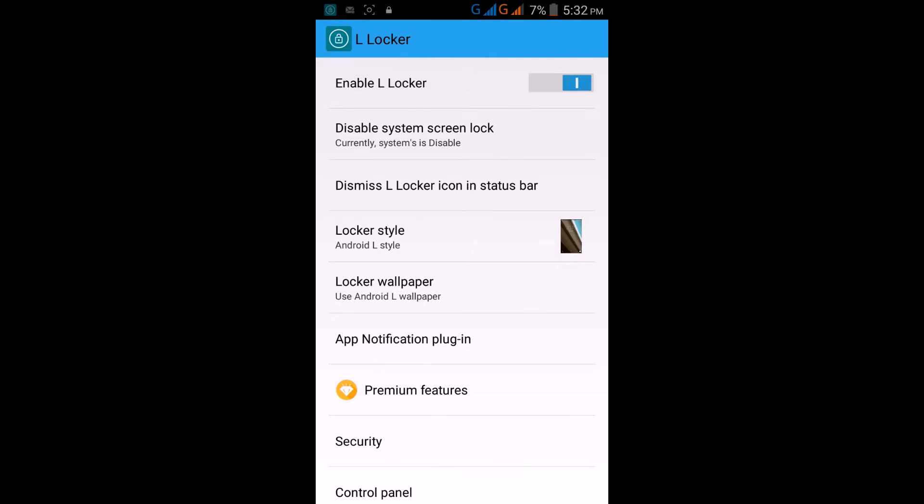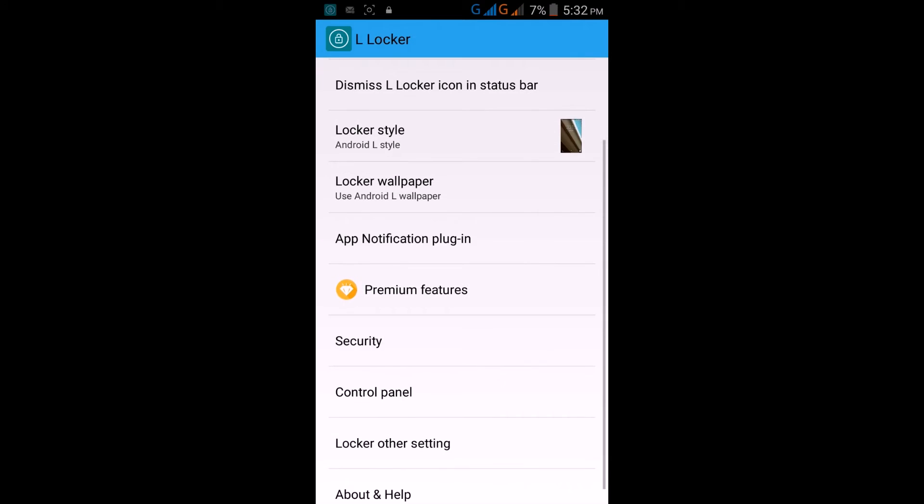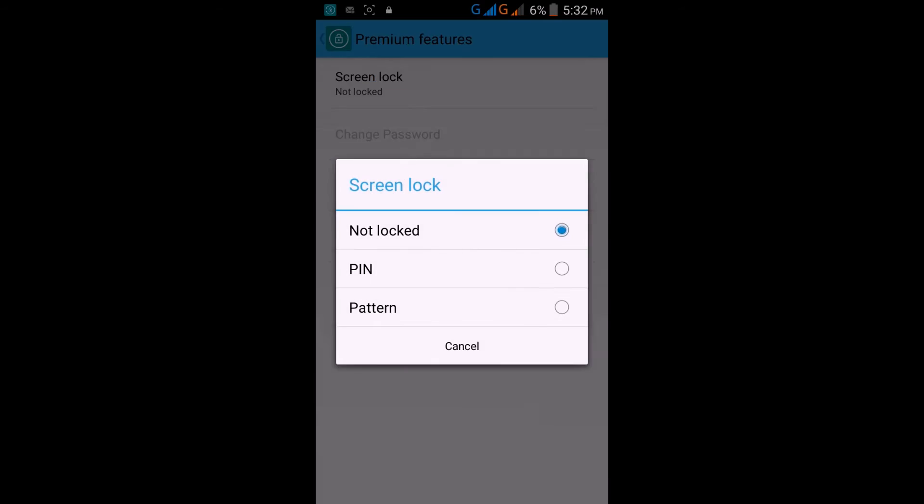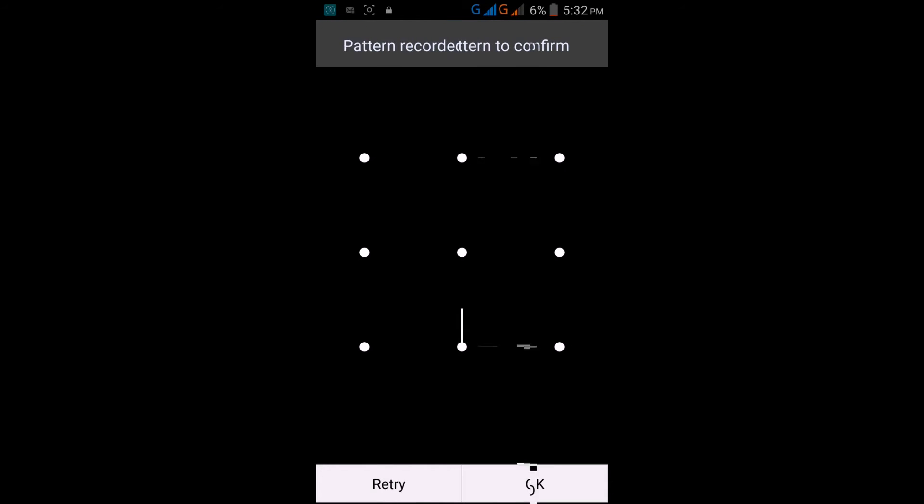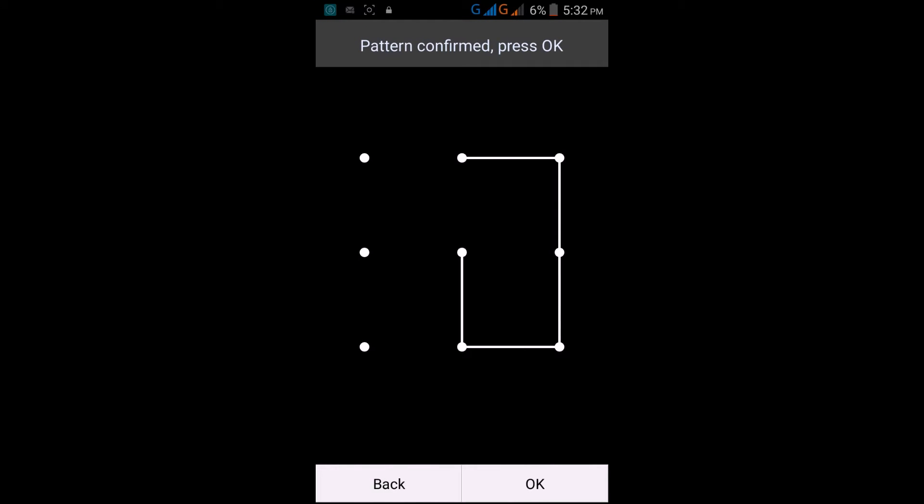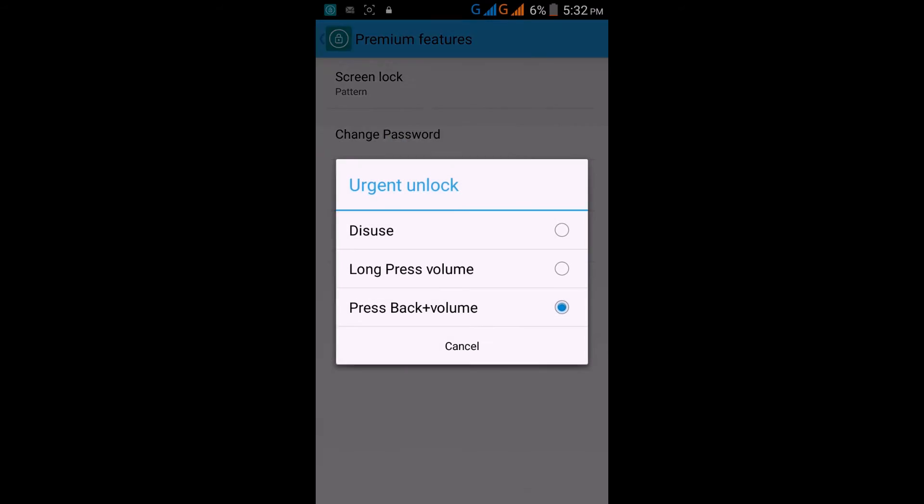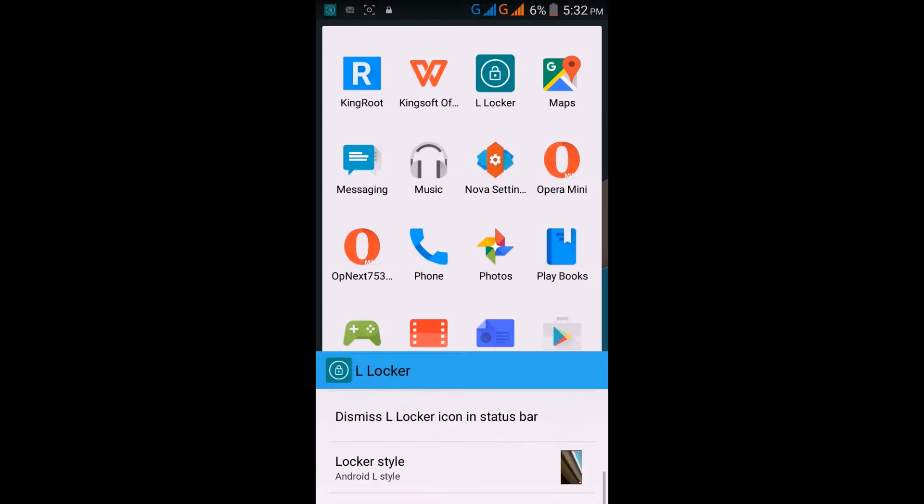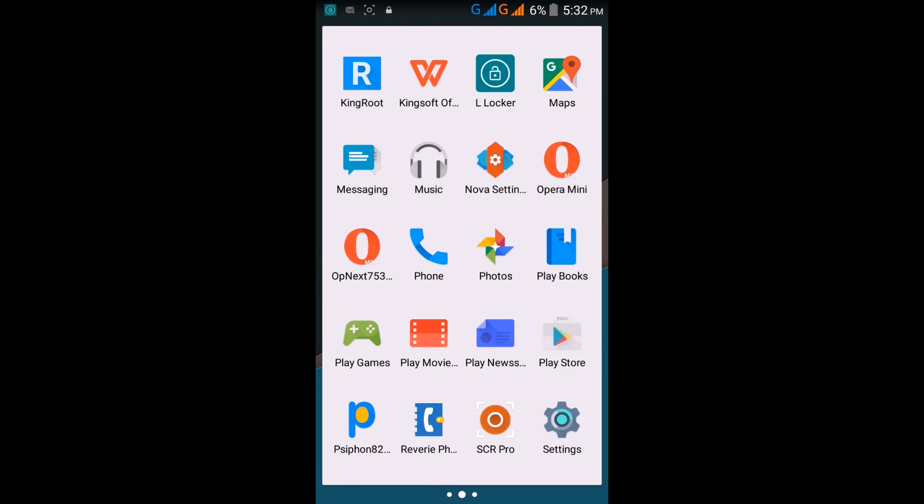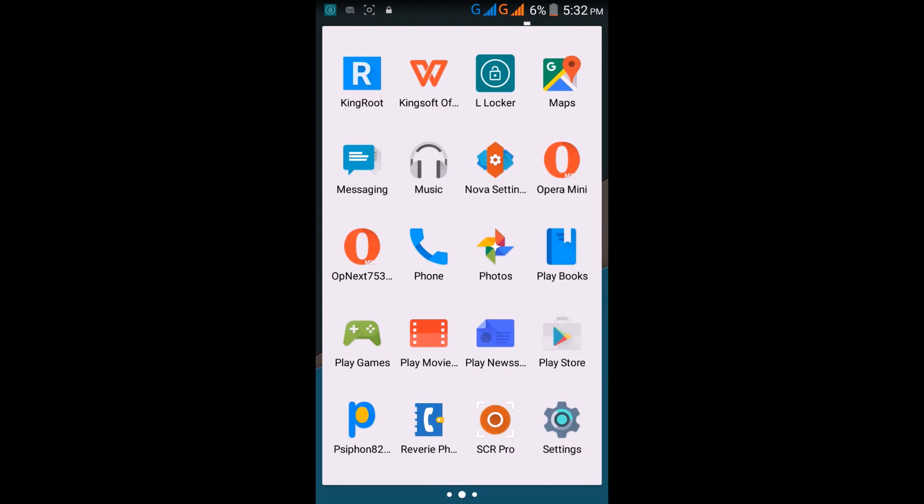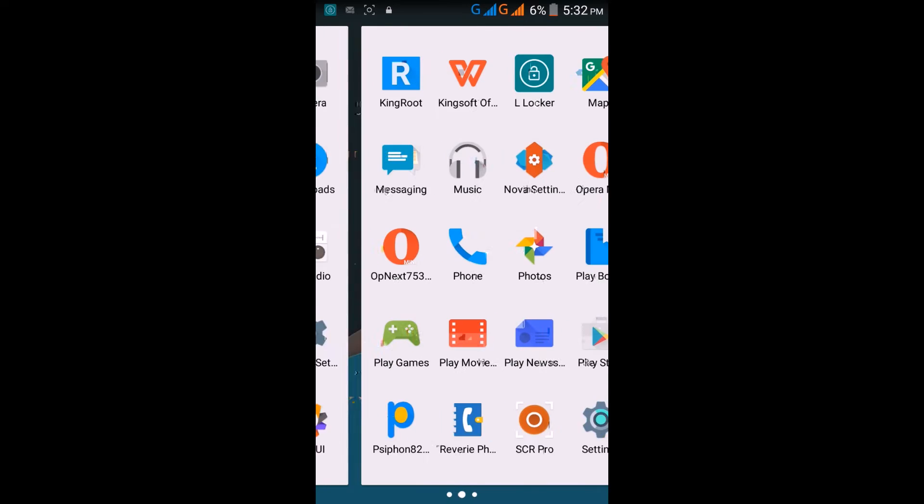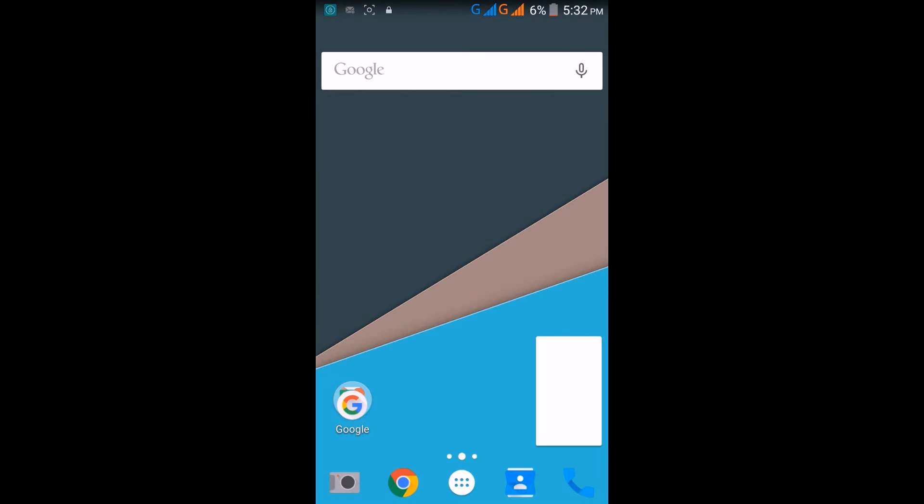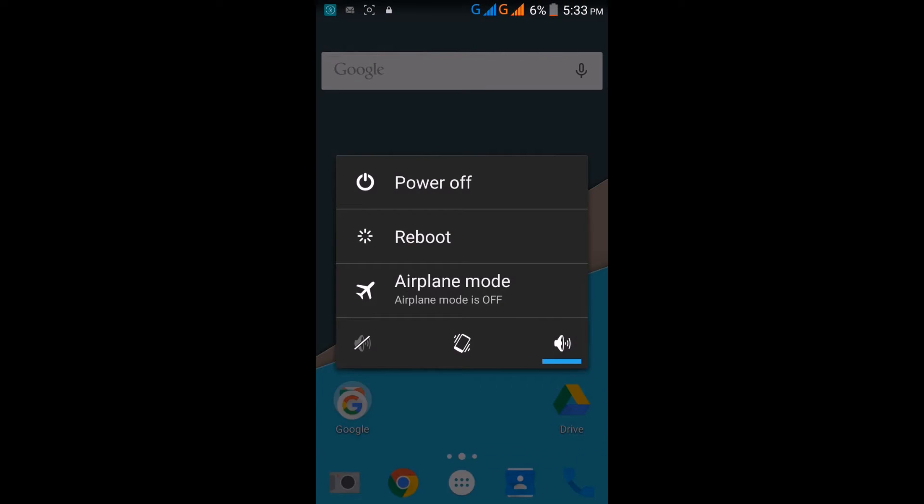Go to L Locker and enable it. Change screen lock to pattern lock, confirm the pattern lock, and urgent unlock to DC. Then reboot your mobile.